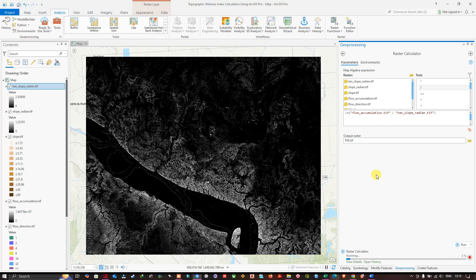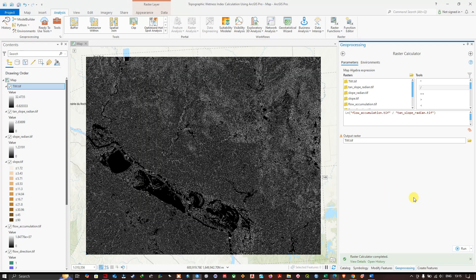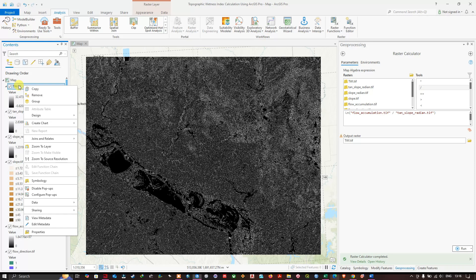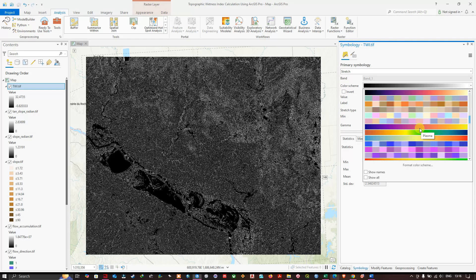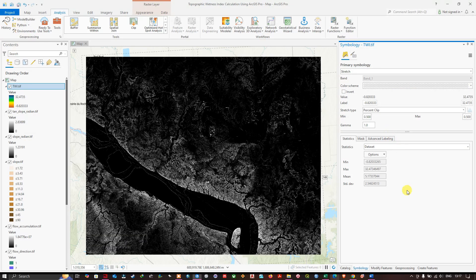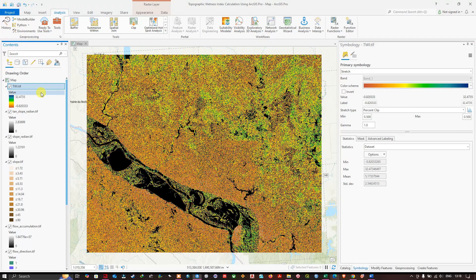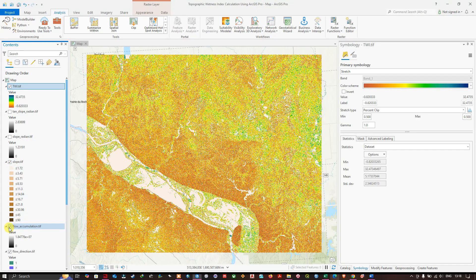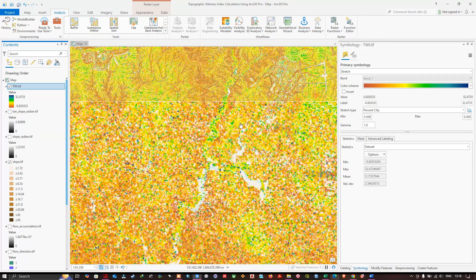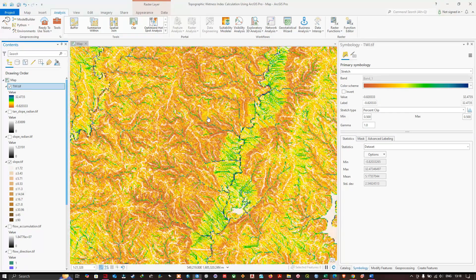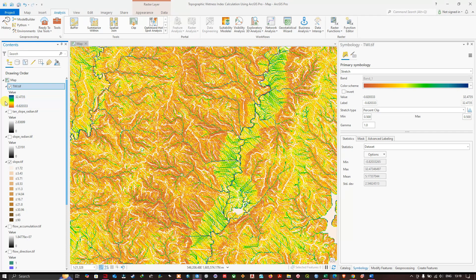The Topographic Wetness Index has been calculated. Right-click the TWI layer and select Symbology, then choose a suitable color scheme. Turn off the other layers to visualize the TWI clearly. Zooming in, we can see that the value range goes from approximately -0.8 to +32.47.